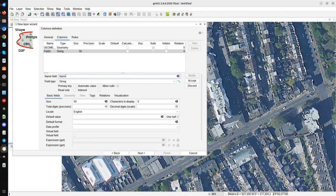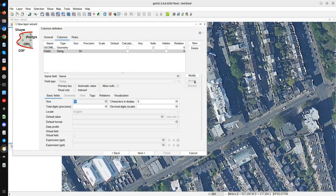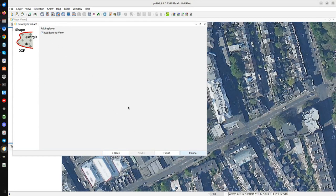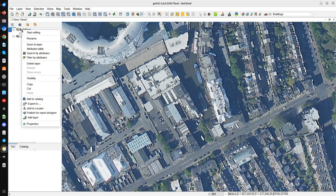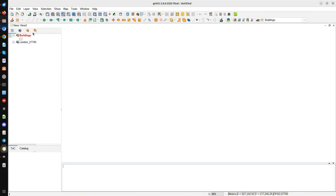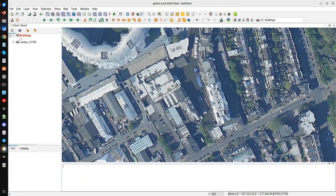We set the geometry to Multi-Polygon 2D and accept. Then we add a new field — 'name' for the name of the building. Field names should be max 10 characters without spaces. 'Name' is correct. The size is 50, which is good. We accept, press Next — this is a string/text field — press Next, Add Layer to View, and Finish. Now we have a new polygon layer. We right-click and select Start Editing. Here you can see the new icons for the editing mode.